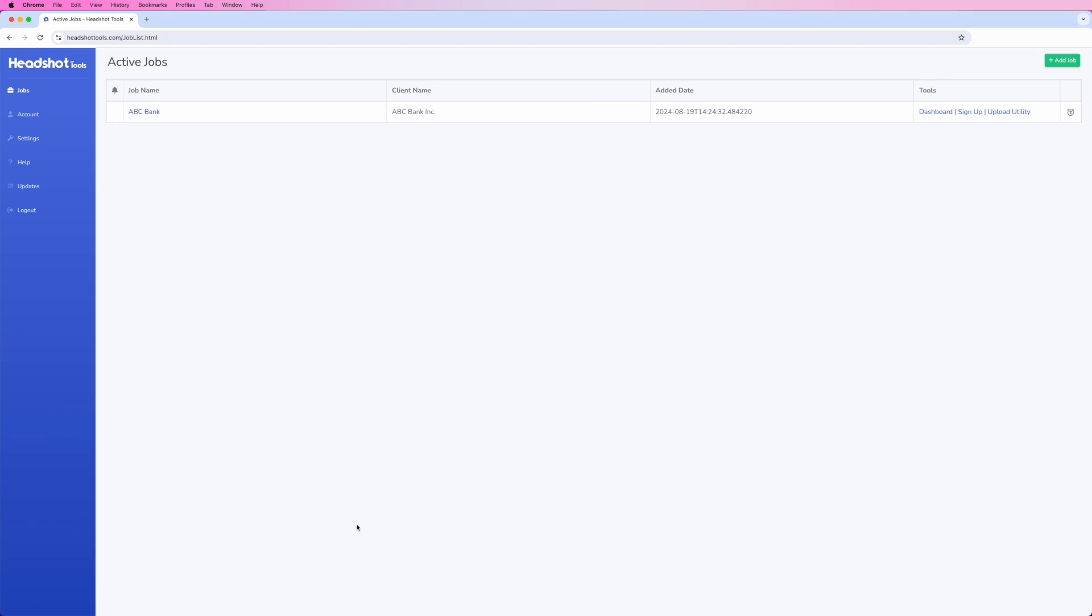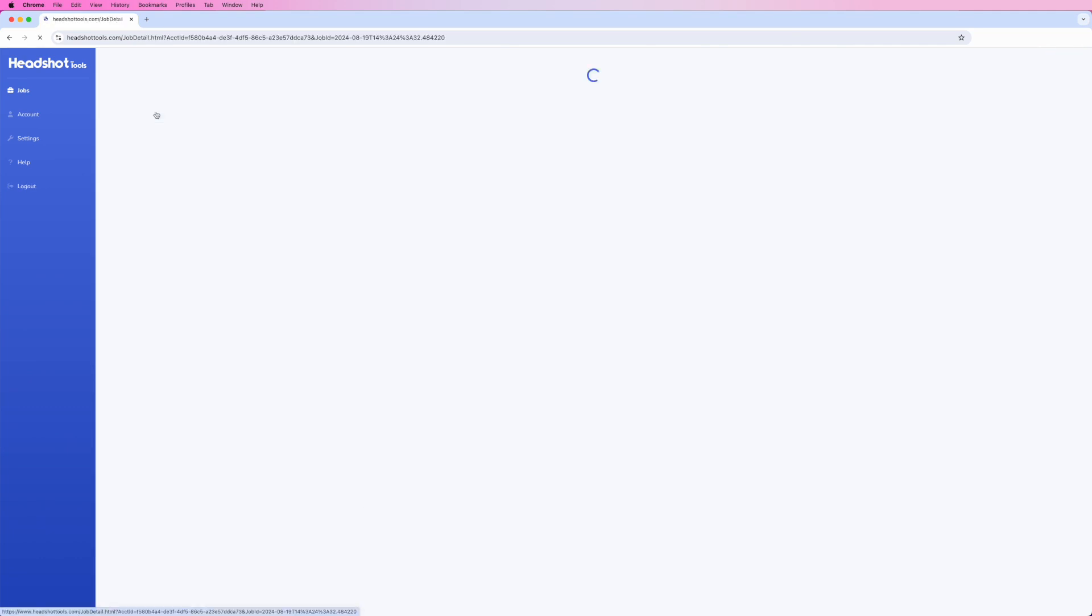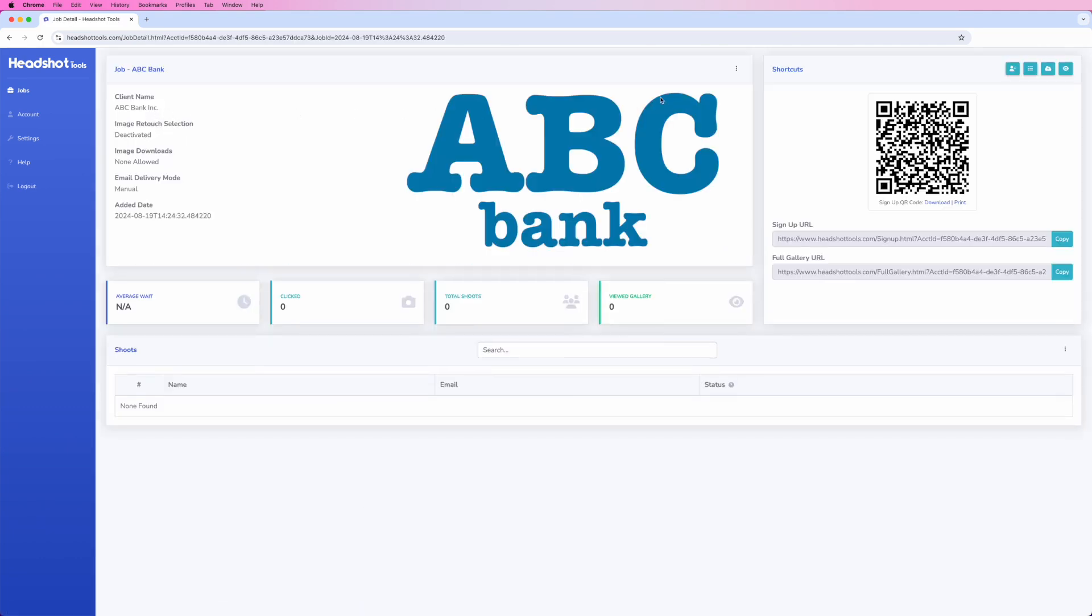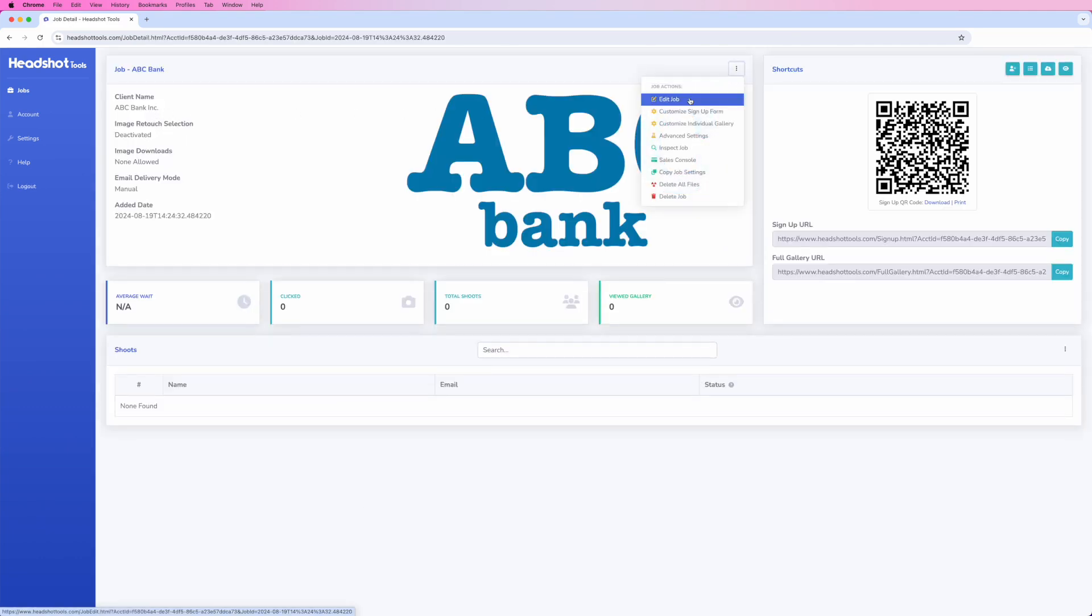Remember that you can change any of these job settings at any time by navigating to your job, opening the Job Actions menu, and selecting Edit Job.